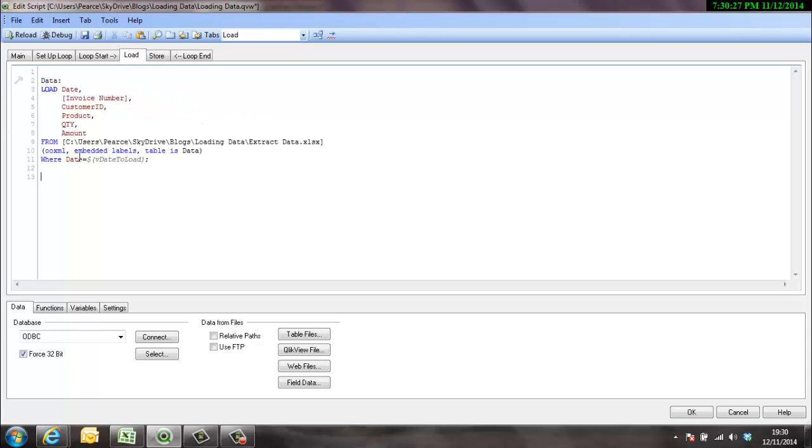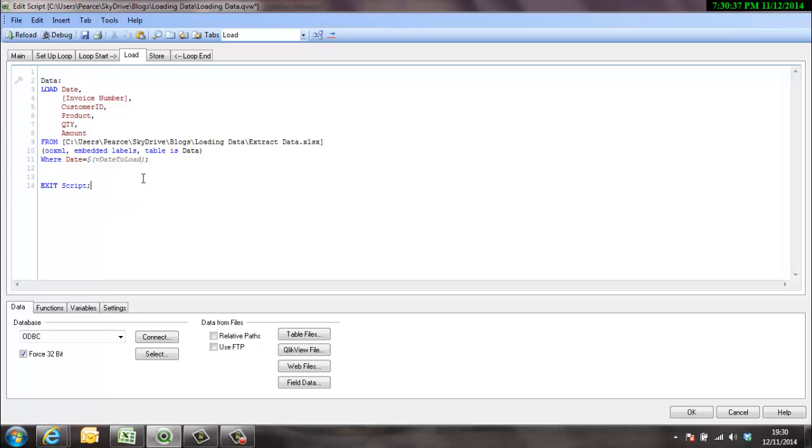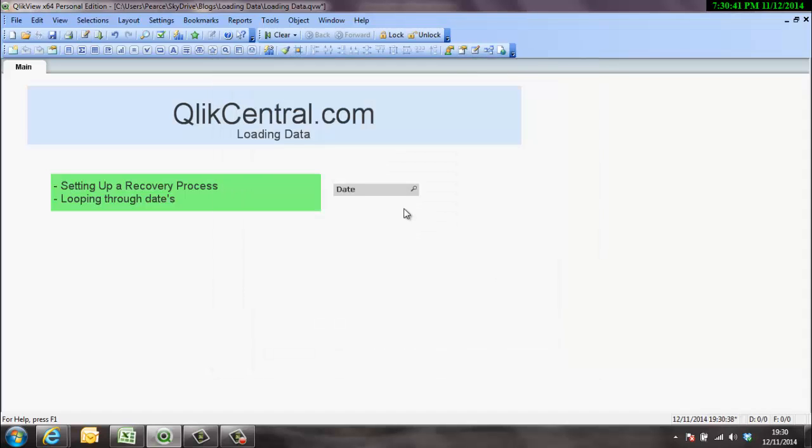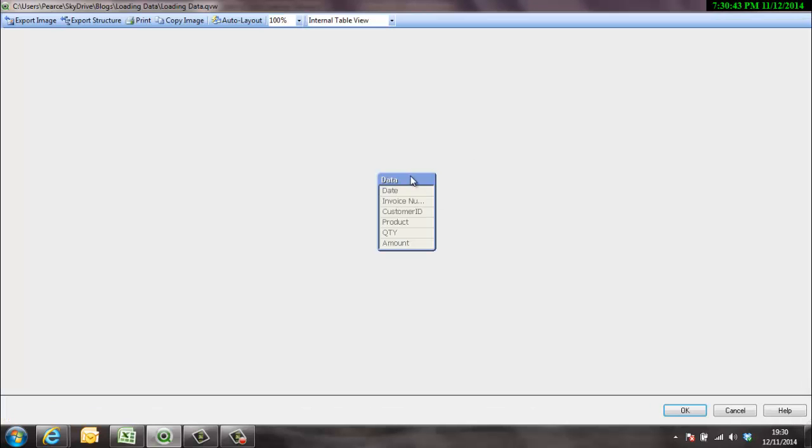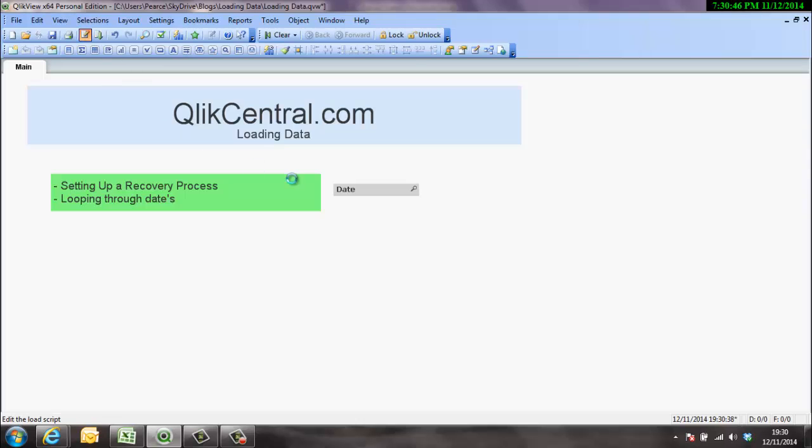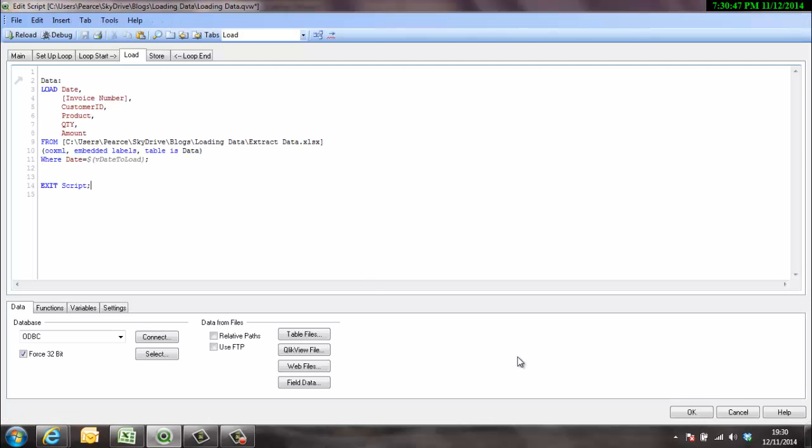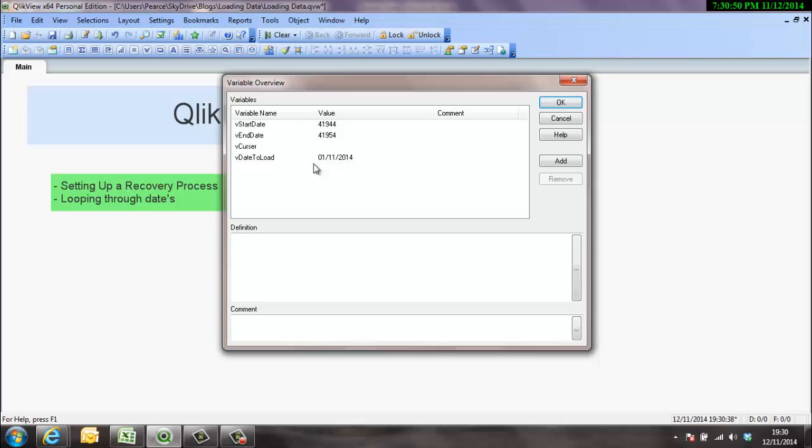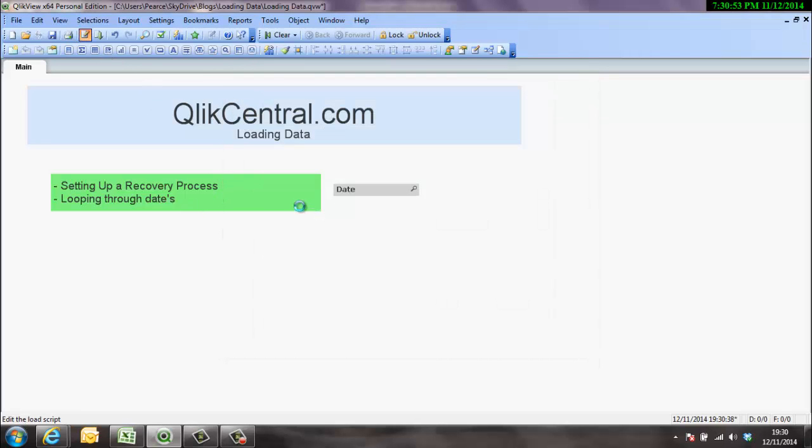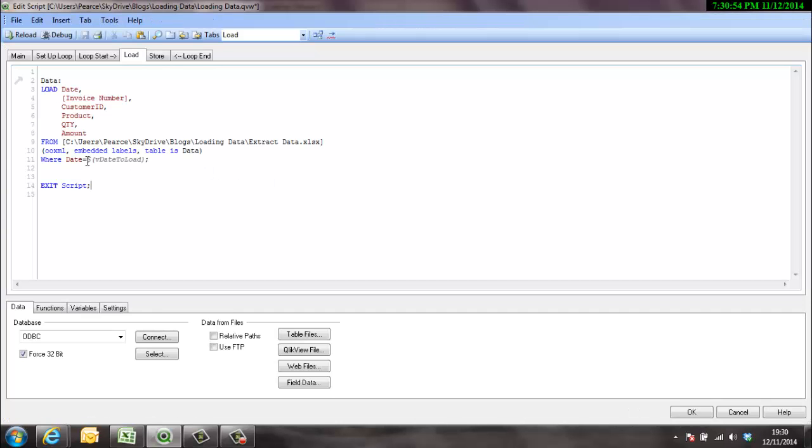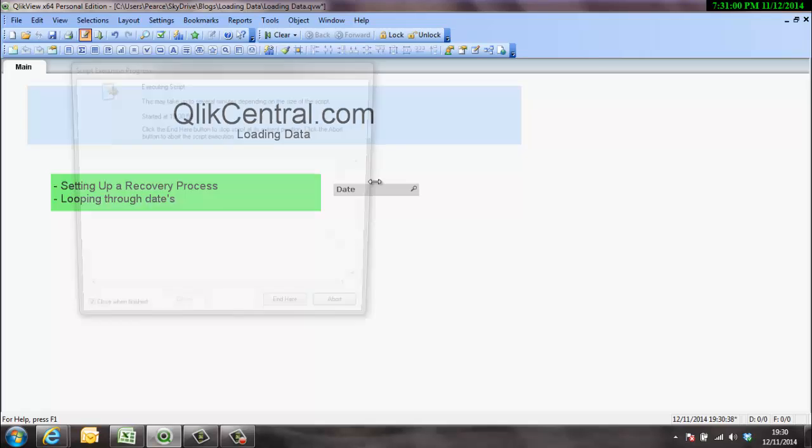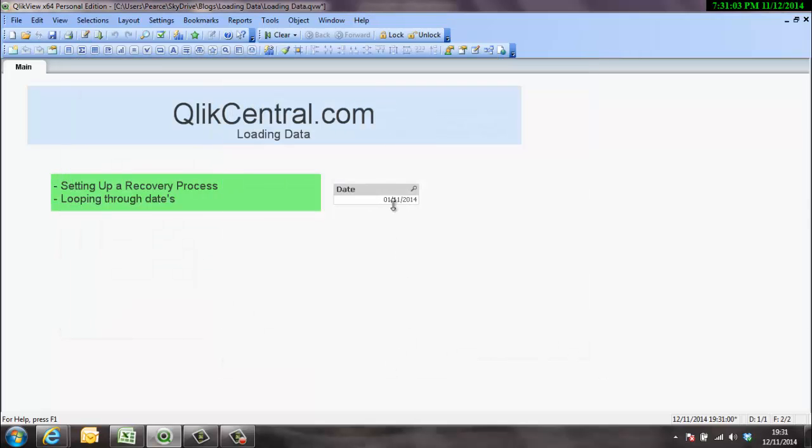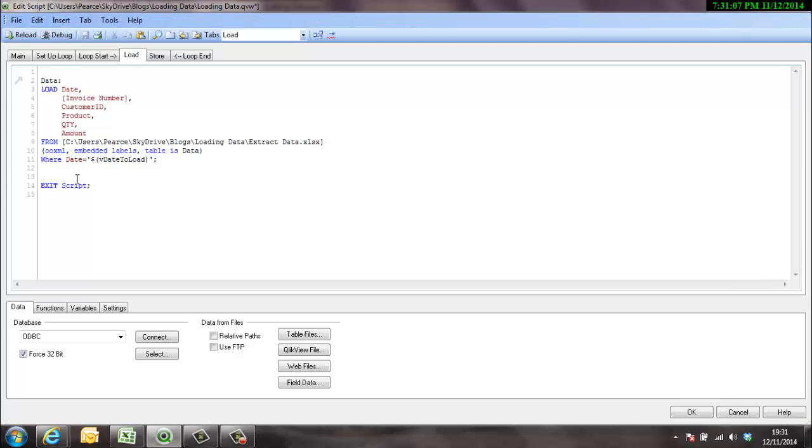We will load on that particular date. So we're going to get the first in first. If I exit script here we should be able to test that. There we go, and we've got nothing. Let's check variable. I know what I've done. You have to put that in the post. There we go. Well done for anyone who spotted that. There we go, first of November 2014.